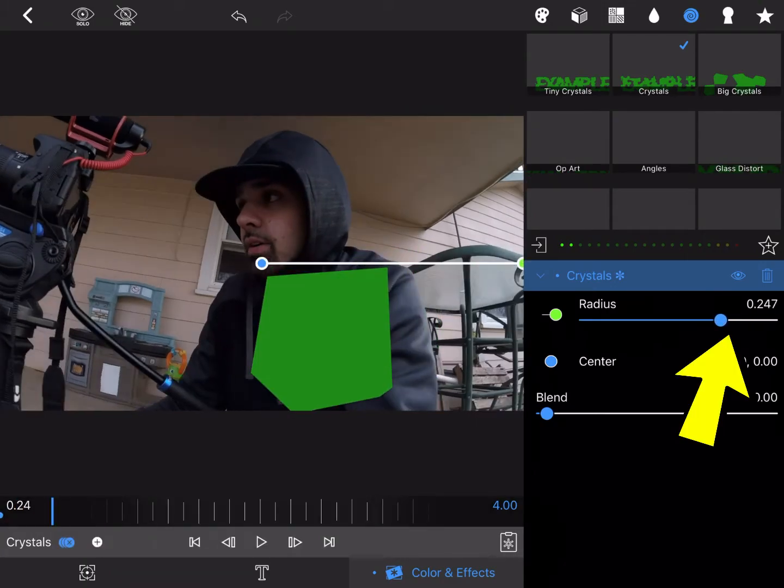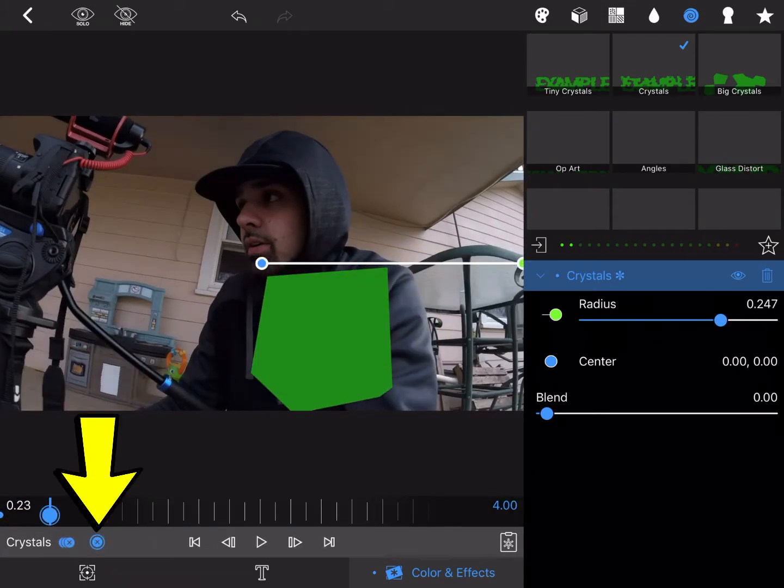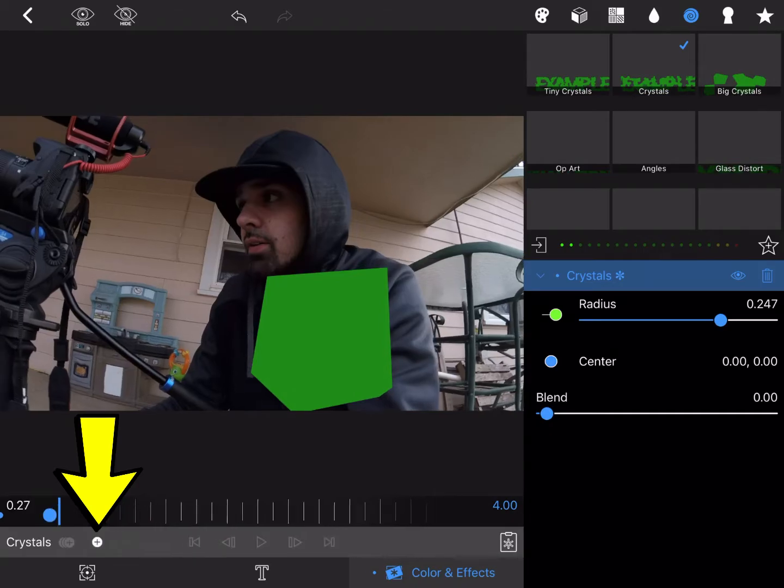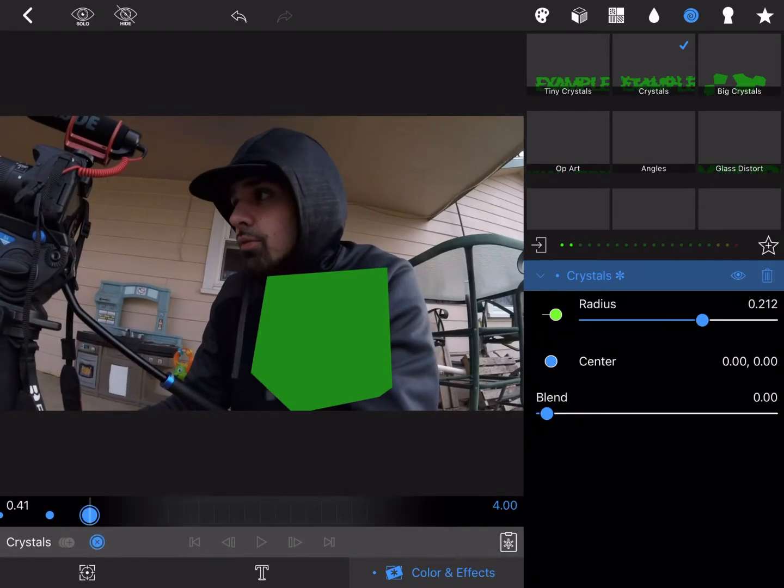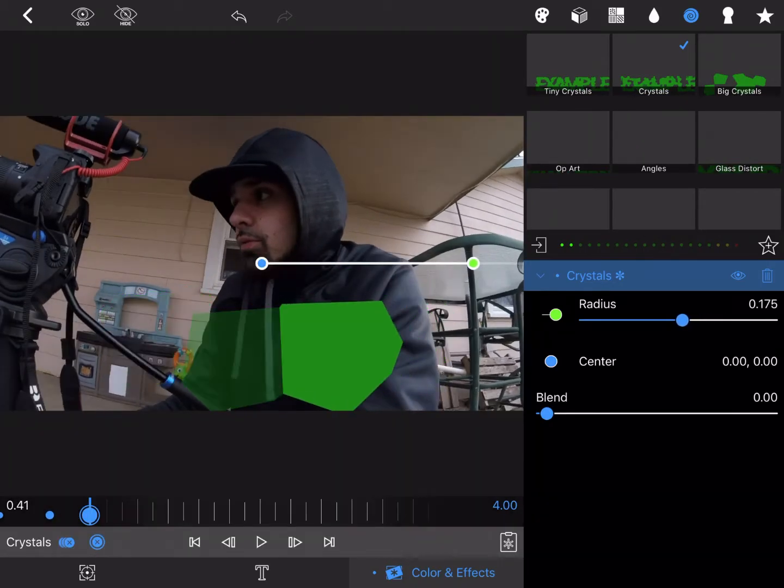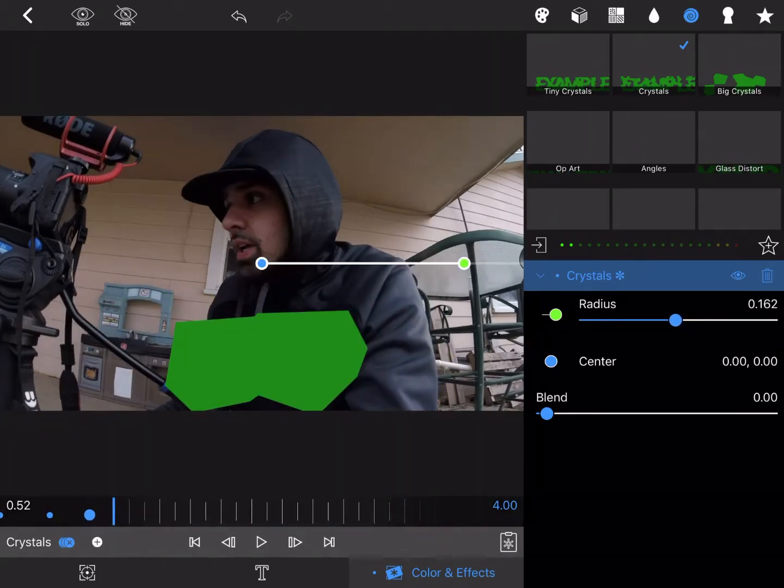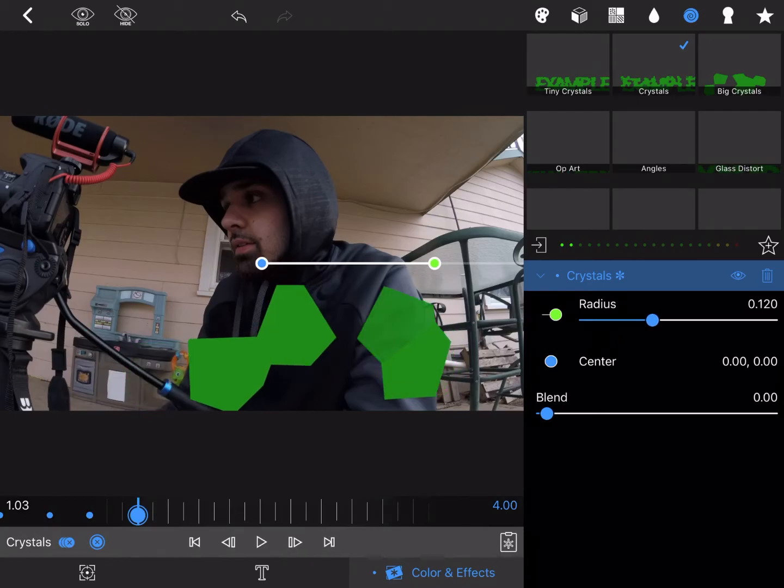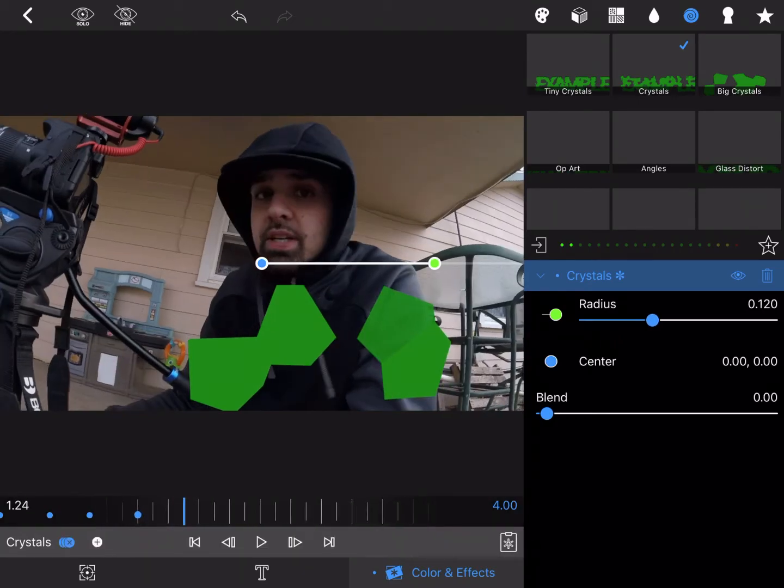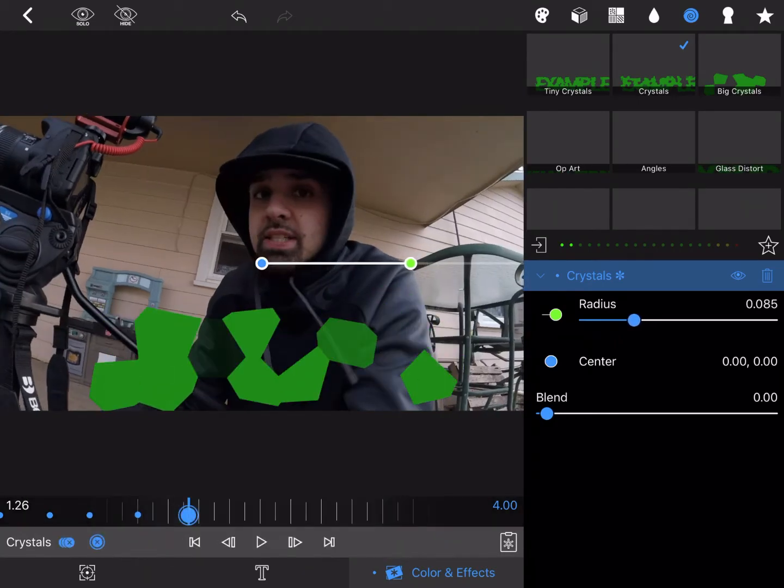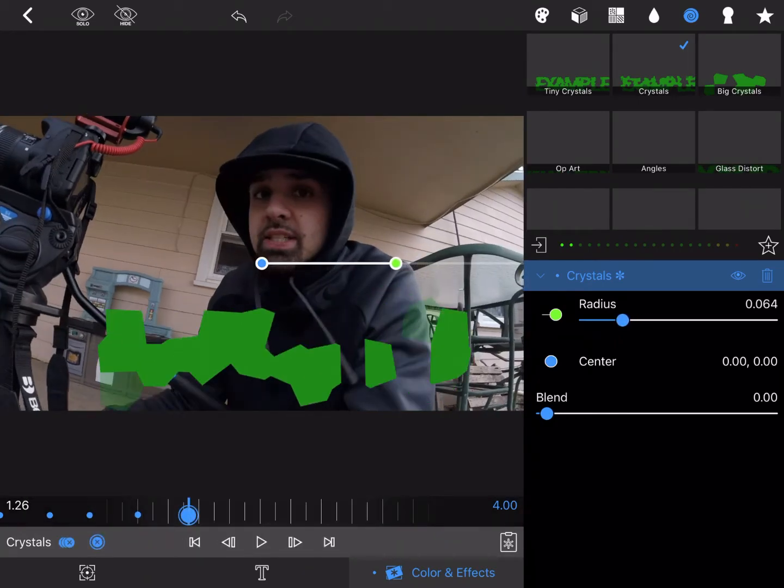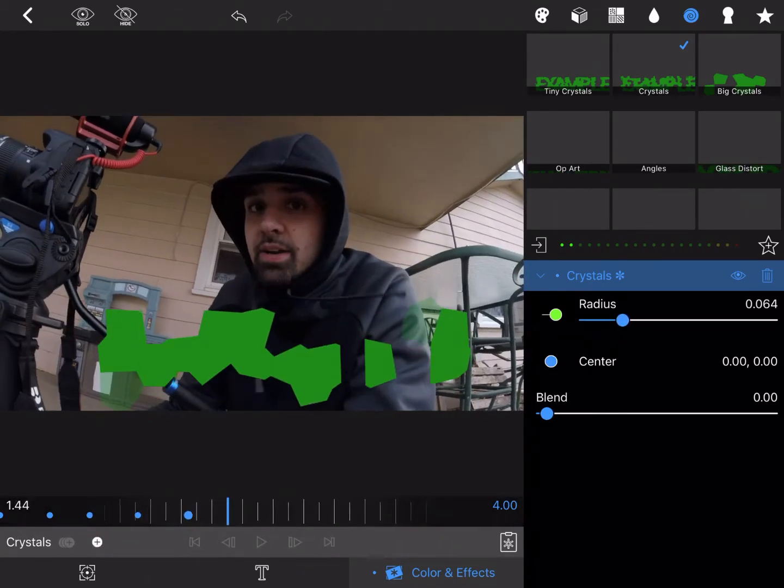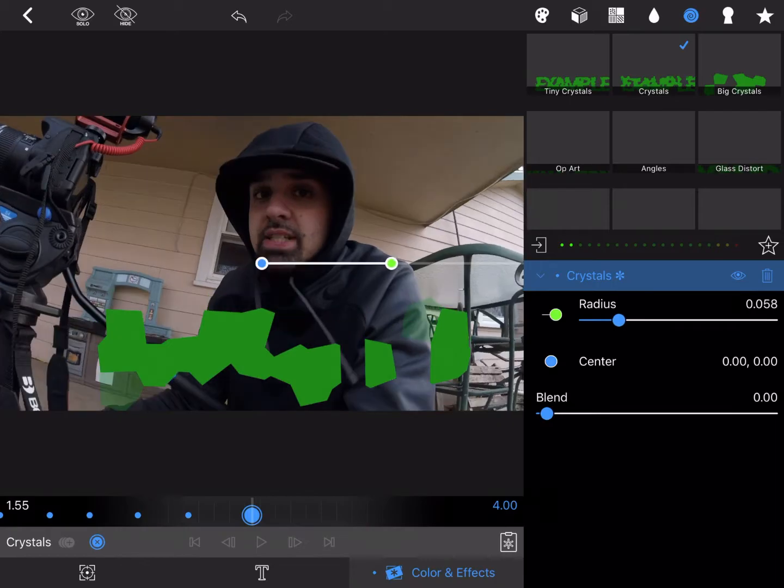Bring the radius down, add a keyframe. Radius down, add a keyframe, add a keyframe, bring the radius down.